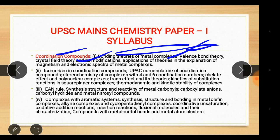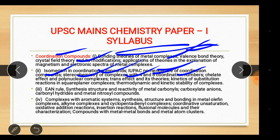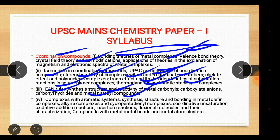Isomerism in coordination compounds, IUPAC nomenclature of coordination compounds, stereochemistry of complexes with four and six coordination numbers, chelate effect and polynuclear complexes, trans effect and its theories, kinetics of substitution reactions in square planar complexes, thermodynamic and kinetic stability of complexes, EAN rule, synthesis, structure and reactivity of metal carbonyls, carbonylate anions, carbonyl hydrides and metal nitrosyl compounds.